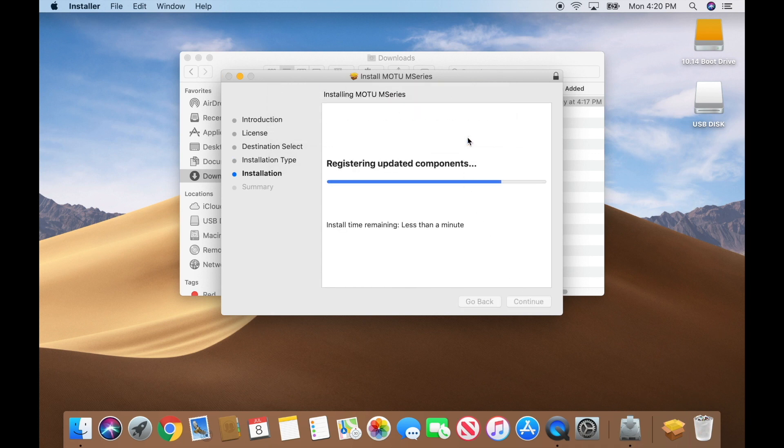If your Mac has macOS 10.11 or 10.12, restart your Mac when the installer finishes.